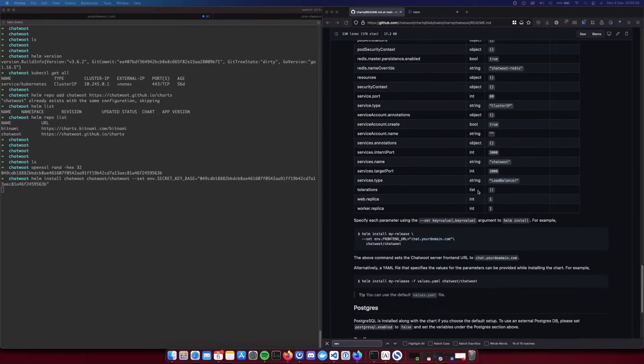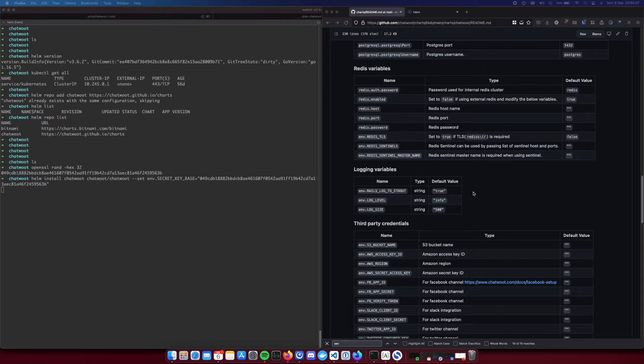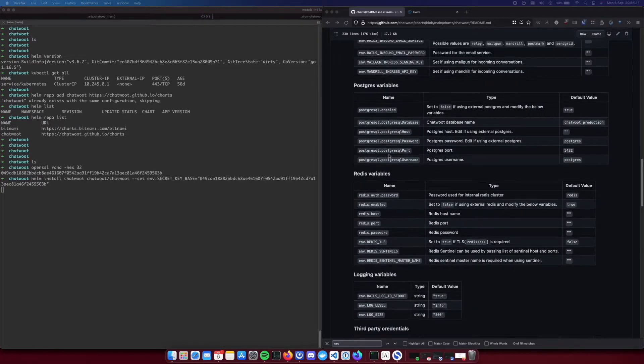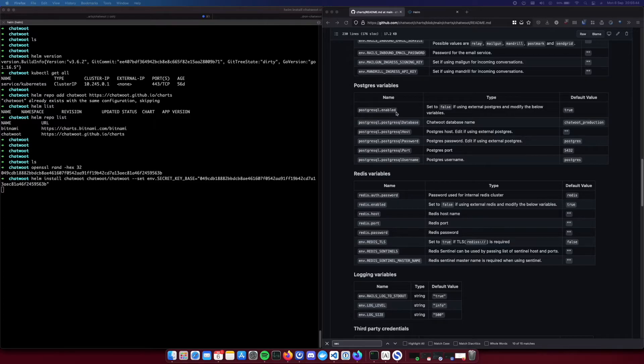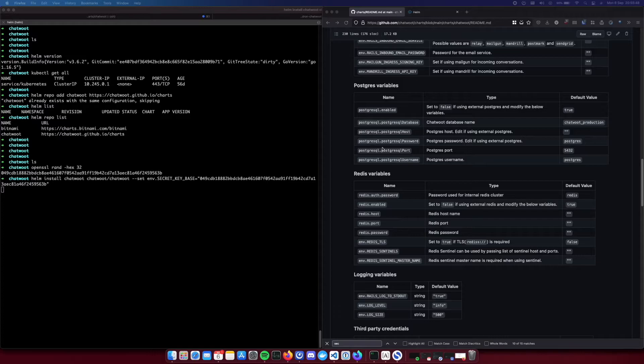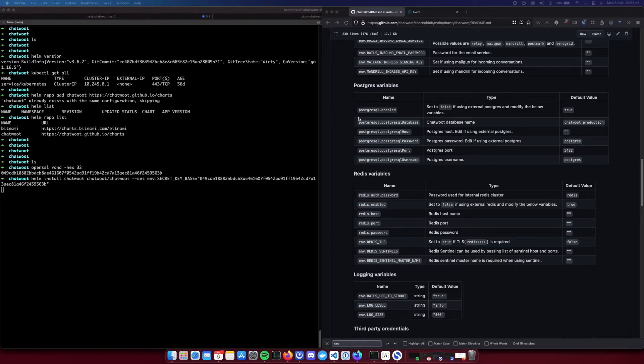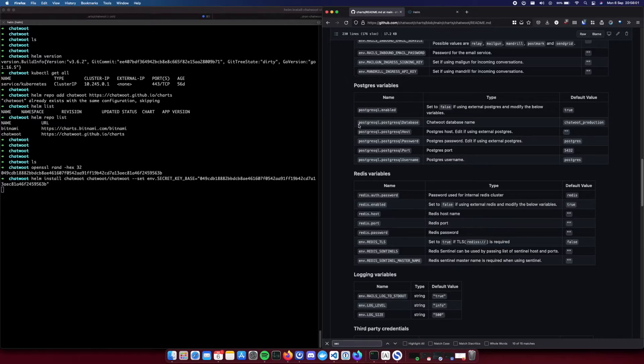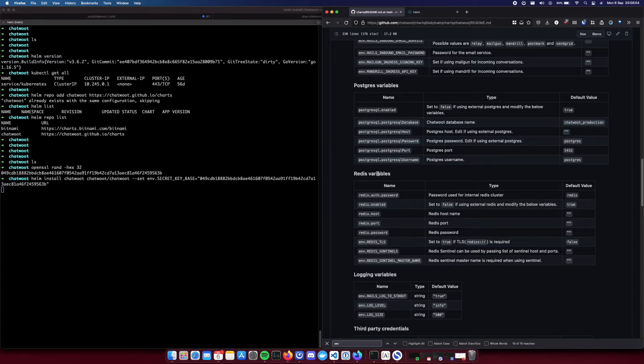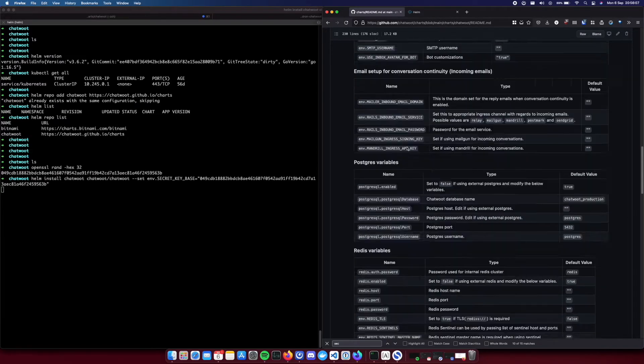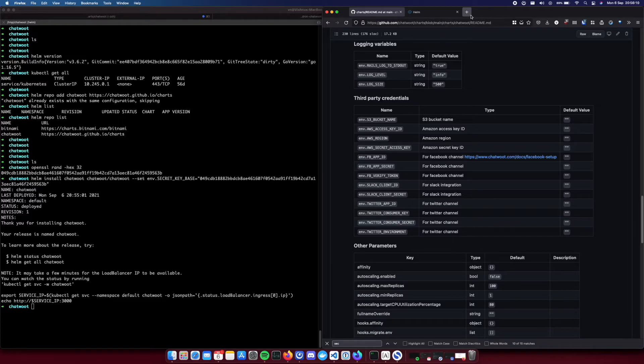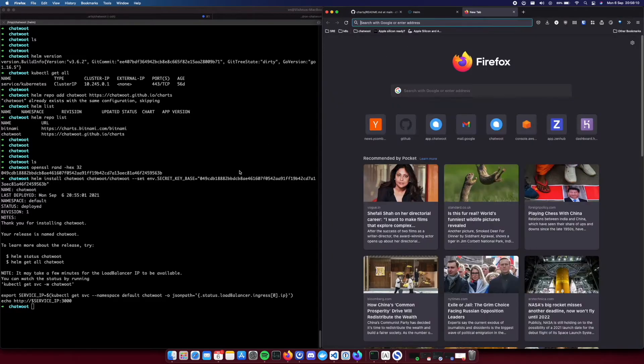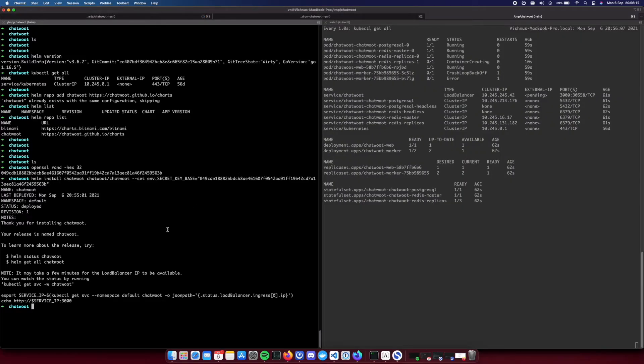So meanwhile let's take a look at the environment variable section. This chart deploys redis and postgres together. If you have an externally managed postgres and redis cluster, you can disable postgres and redis from being deployed in the cluster and you can use your external managed services. Set this variable to false and then provide the required environment variables. Similar stuff for redis.